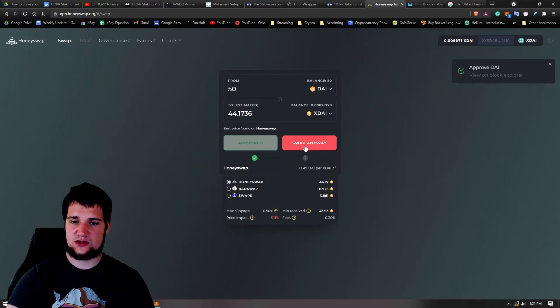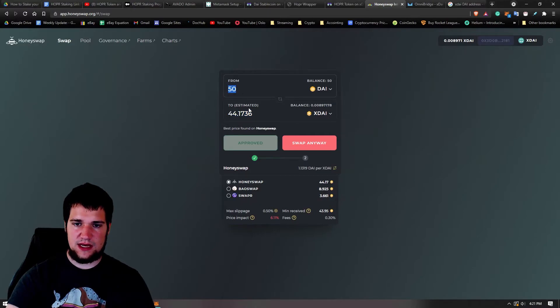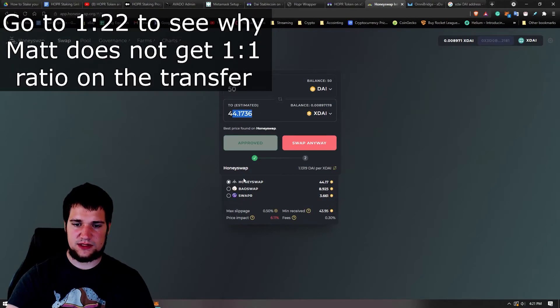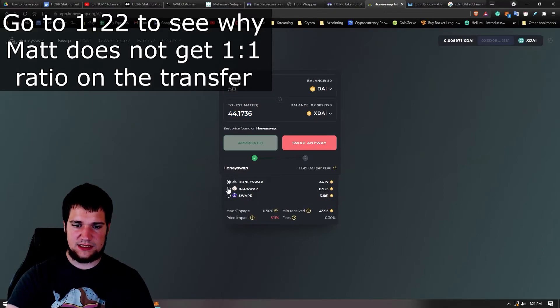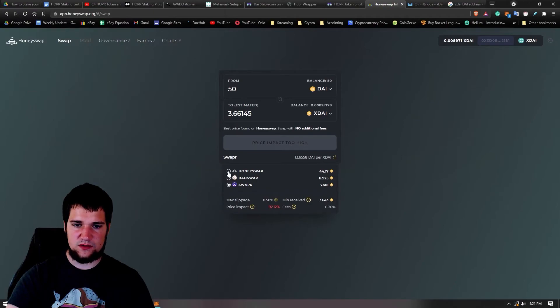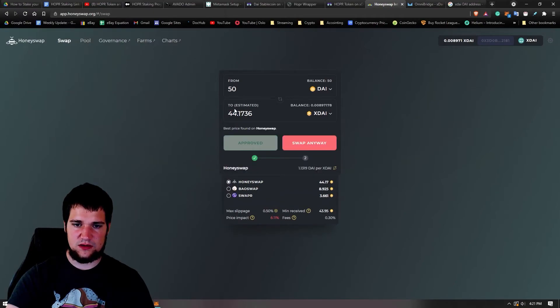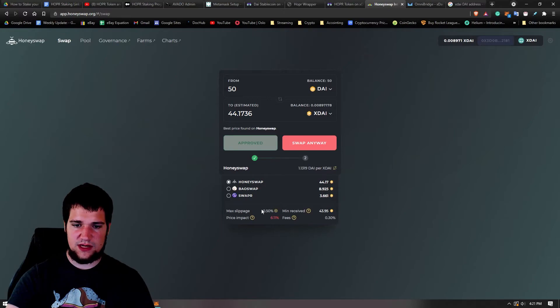So here we go. Now I don't like that I'm not going to get 100% of one-to-one ratio here. I feel like it should. Down here you can select different ones, but that would give you a worse thing. So 50 to 44, I guess. All right, we're going to do that because there's some fees and stuff, and let's swap anyways.